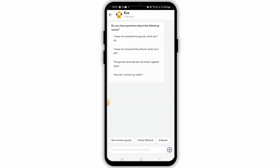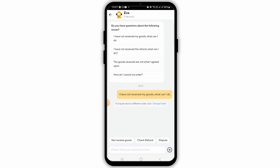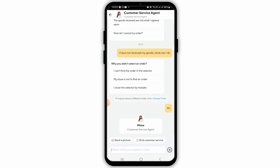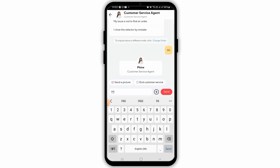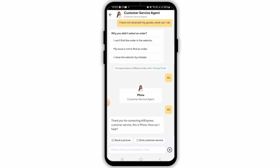It will then take you to this chat. Here you can either tap on any of these related topics or type in your issue yourself. After that, you will be connected with a customer service agent. Now type in your query or issue and the customer support agent will assist you with that.